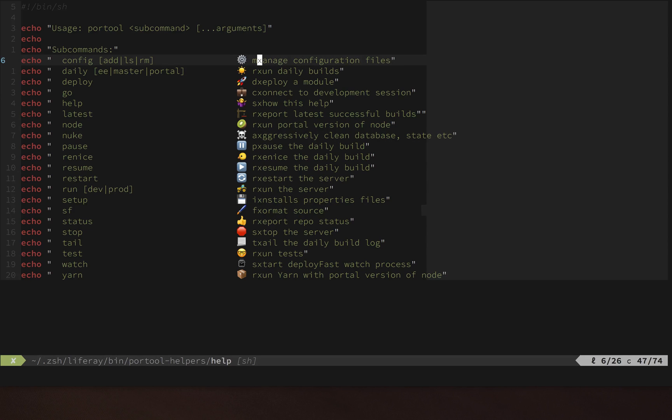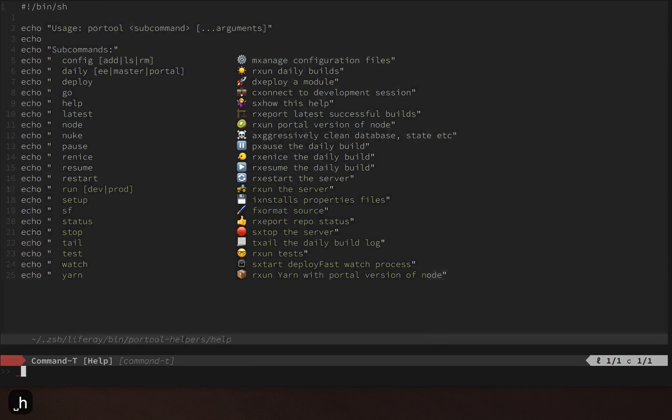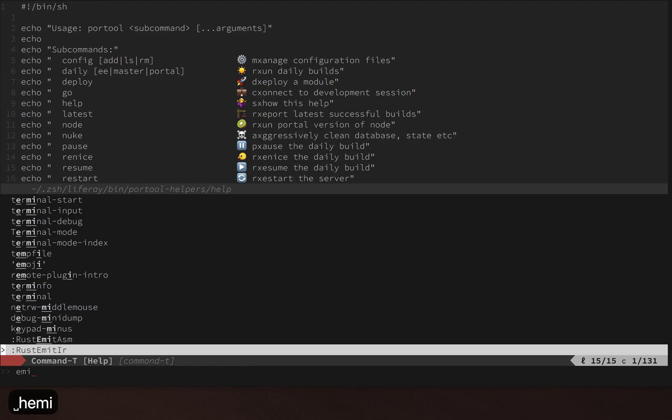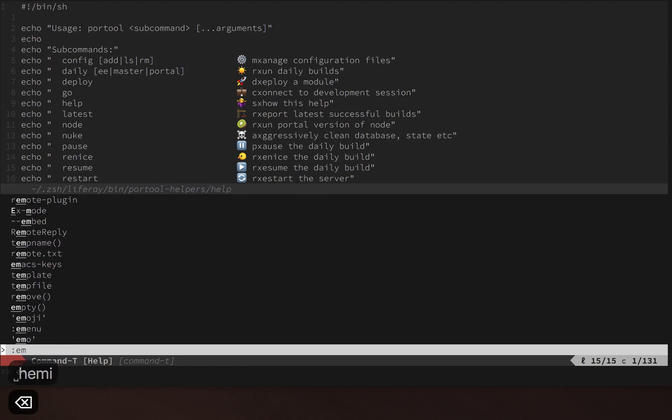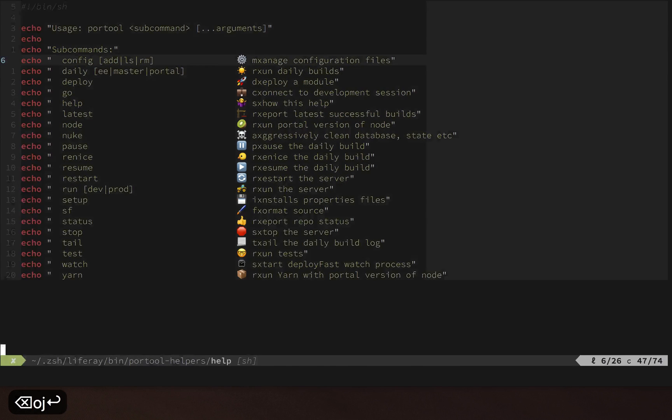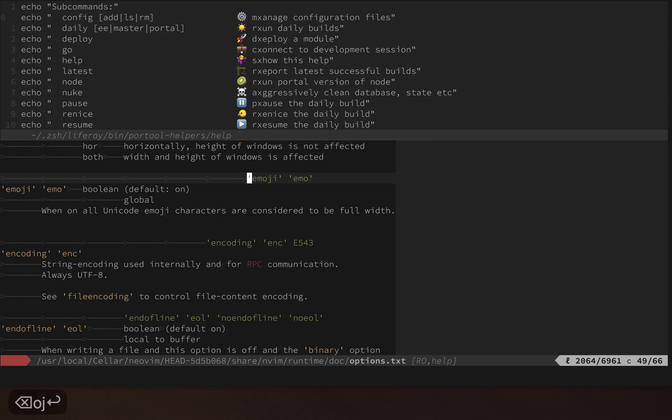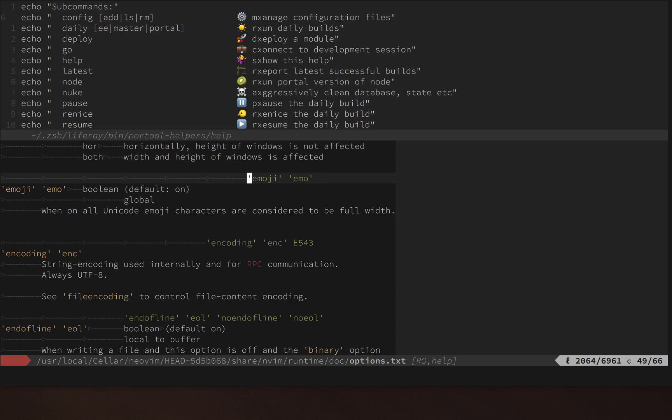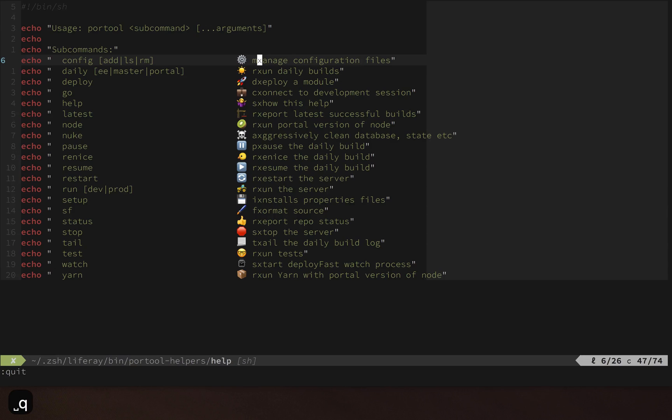Now the X got inserted at the second position on every single line. So let's look at this emoji setting here. The emoji setting defaults to on, and when it's on all emoji are considered to be double width. I don't really understand the mechanism that's going on here, but when that setting's on, bad things happen.